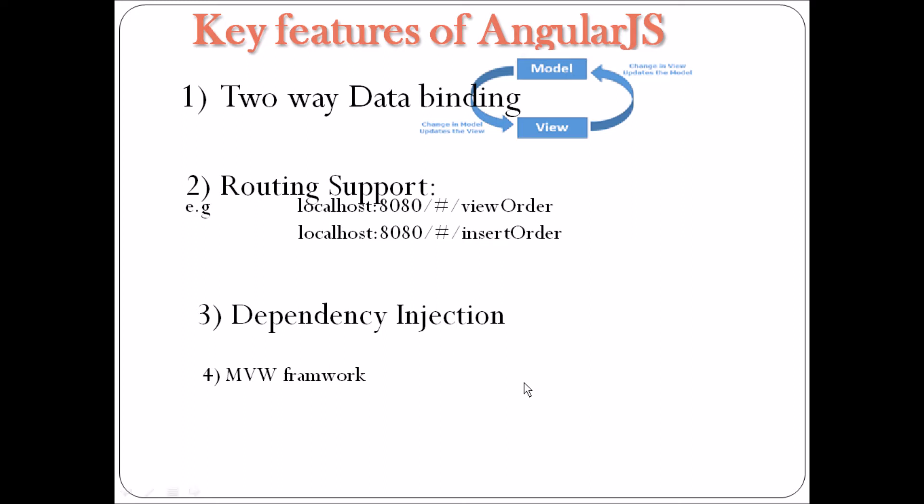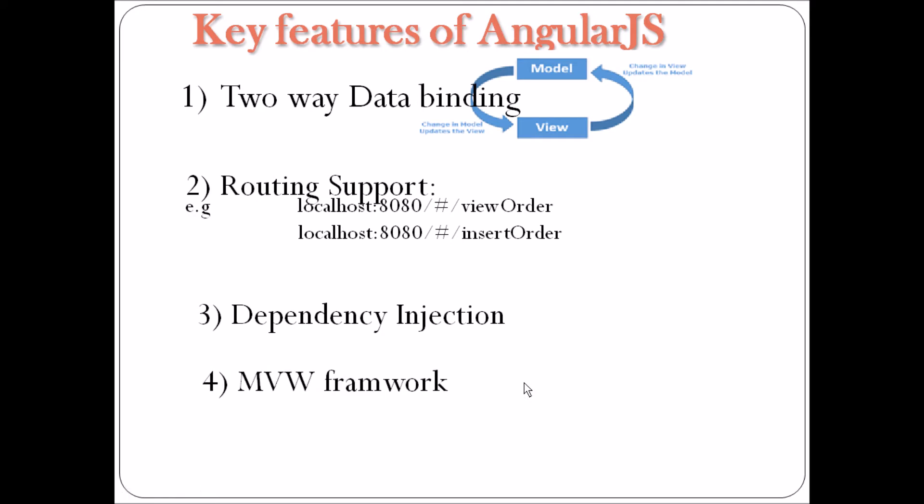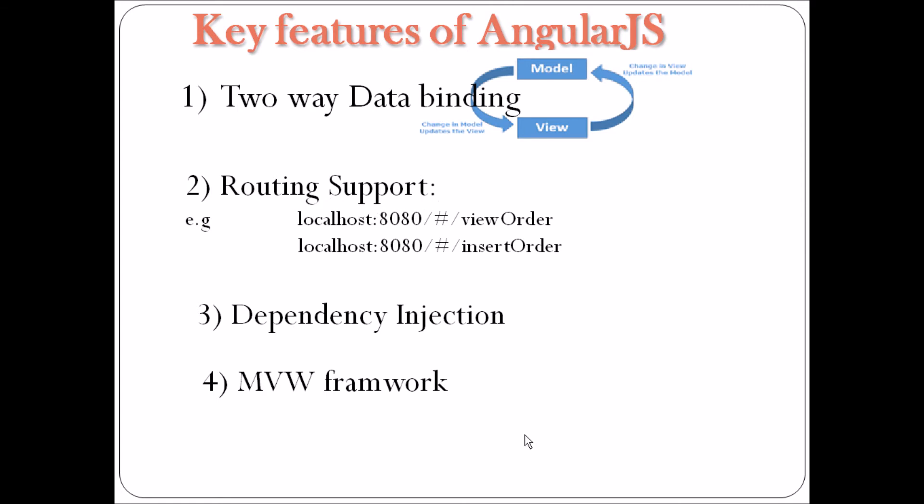MVW framework. Yes, it's MVW framework. That is model, view, whatever. Where whatever means whatever works for you. The reason is that AngularJS can be used both as model view controller and model view view model. And there are many more advantages. We'll discuss all in our upcoming tutorial. For now, we just want to start with a small example, so that by the end of this tutorial you get a better idea of AngularJS.